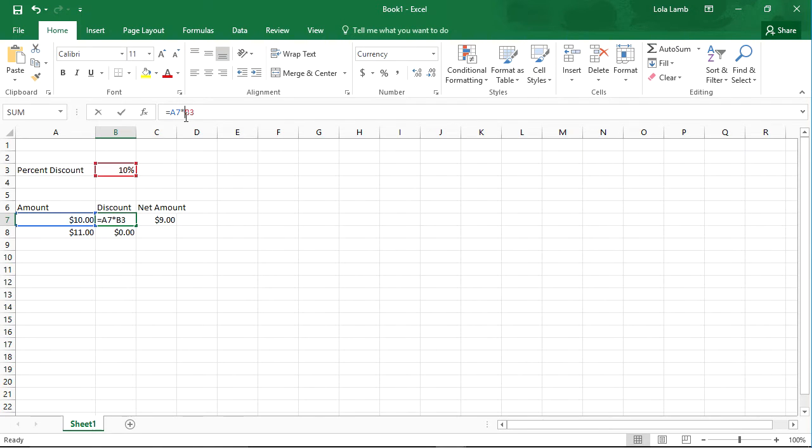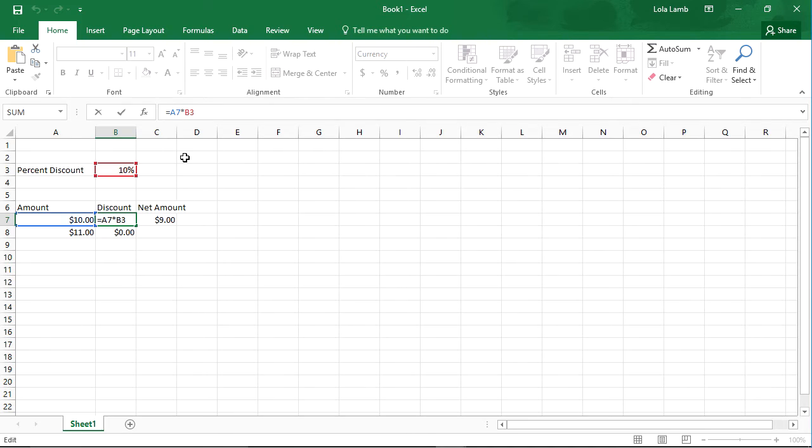Now, what I can do is put a dollar sign in front of the piece of the address cell that I don't want to change. In this case, I don't want it to change the 3 as I copy this cell. So I'm going to hit Enter.